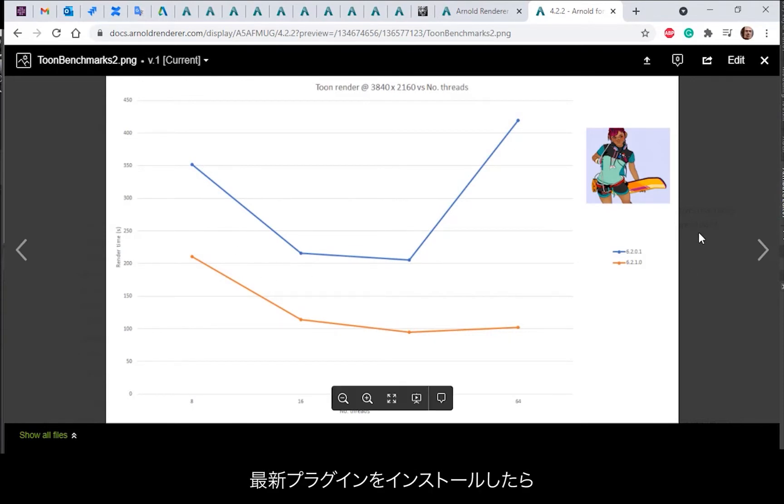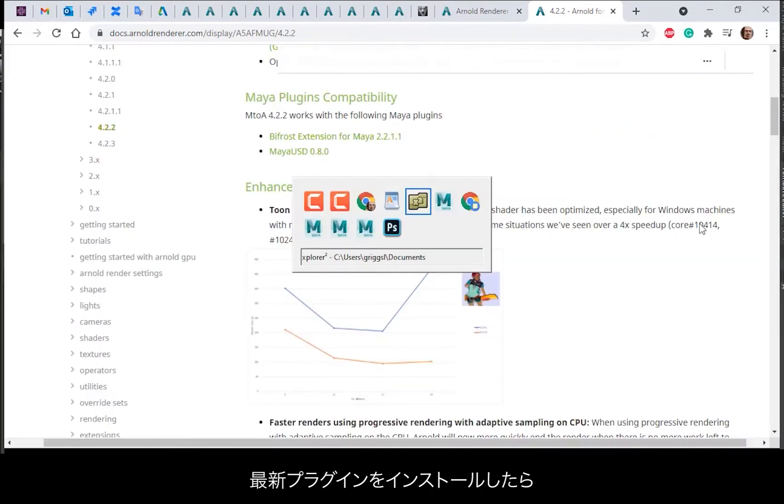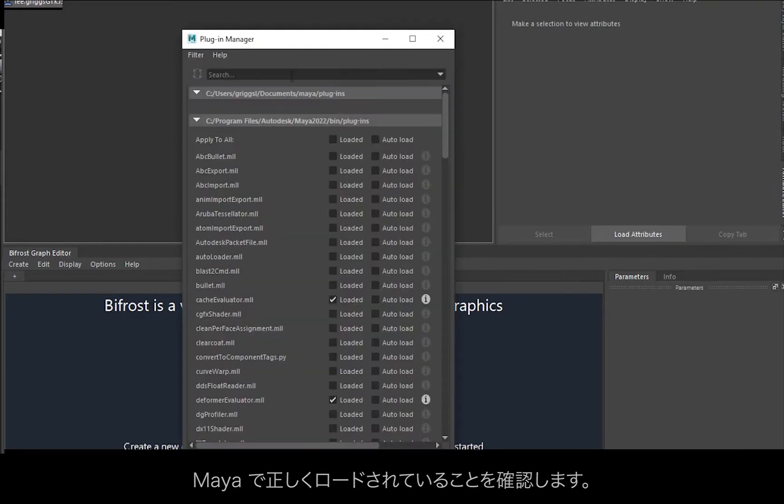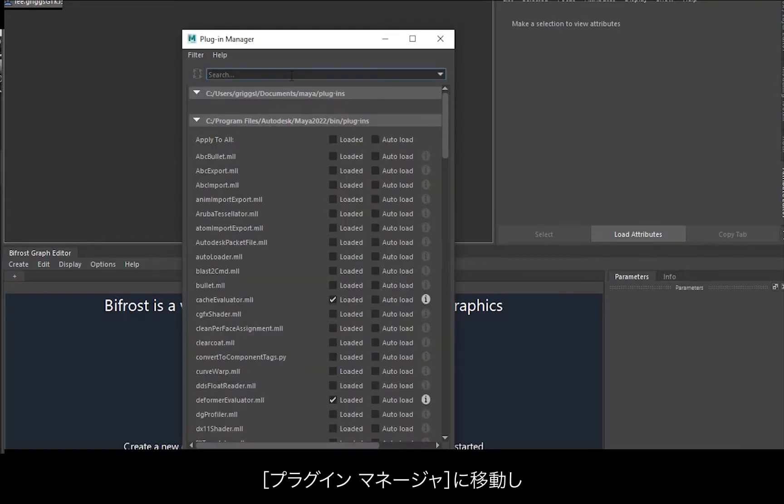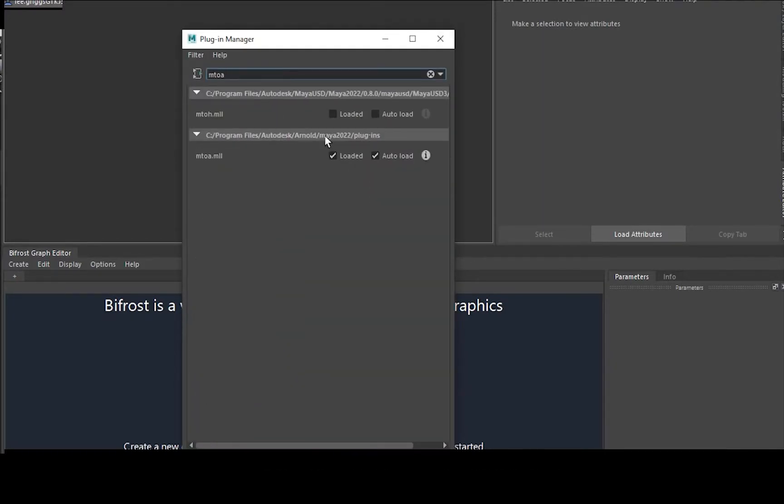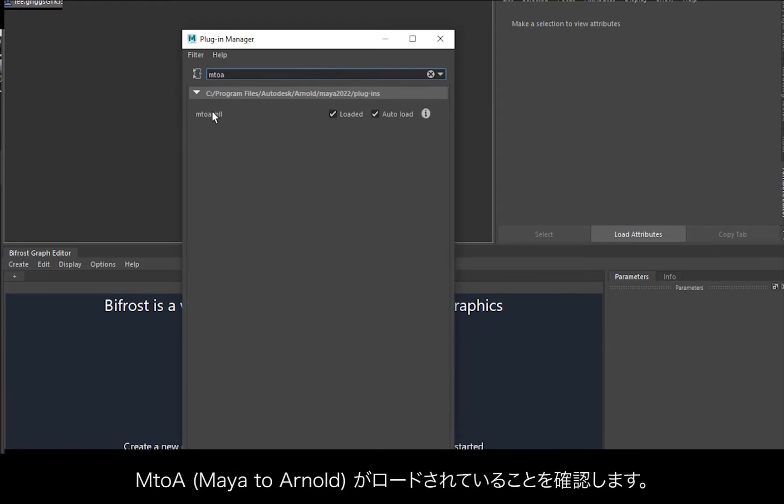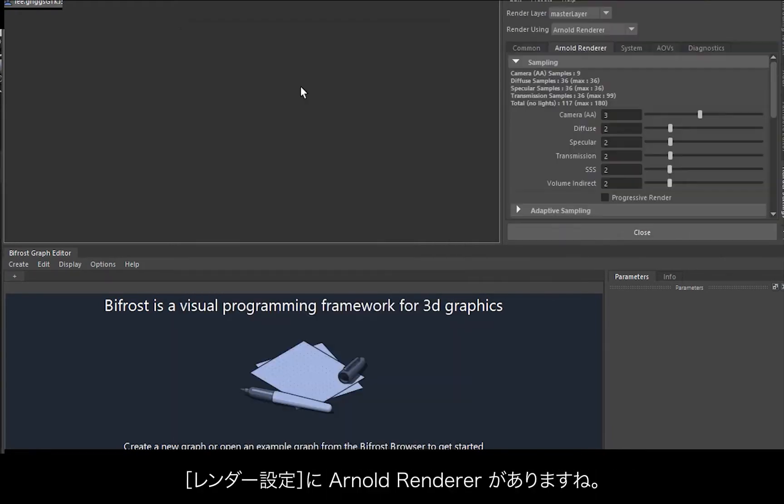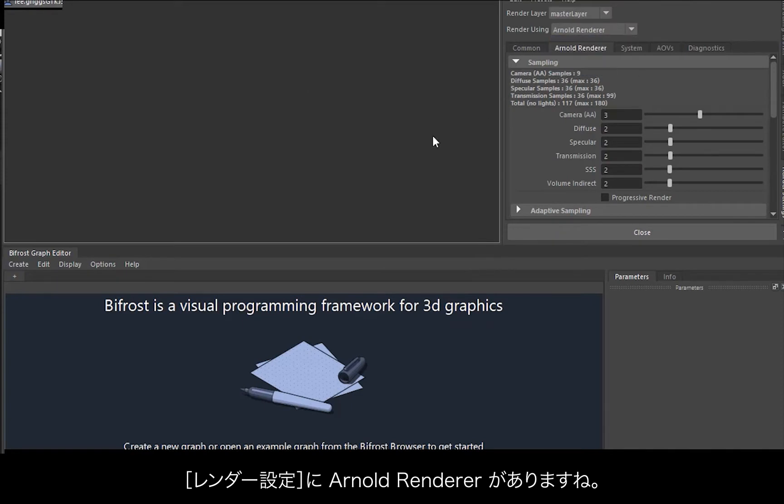Once you've installed the latest plugin, you want to go into Maya and make sure it's loaded correctly. So open the plugin manager, MtoA Maya to Arnold, make sure that's loaded, and go to render settings and you'll see the Arnold renderer there.